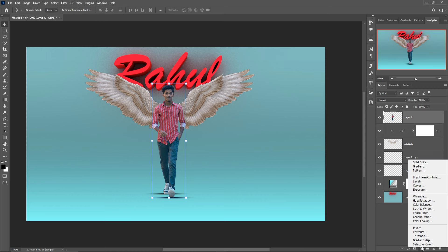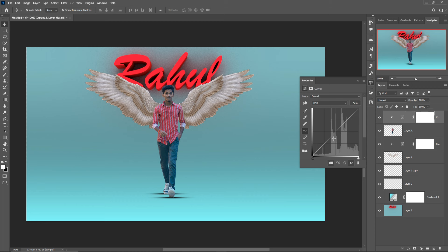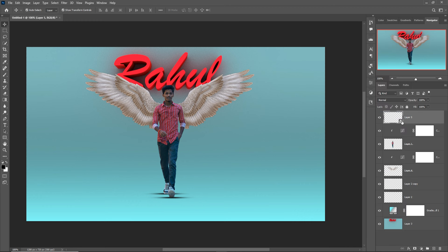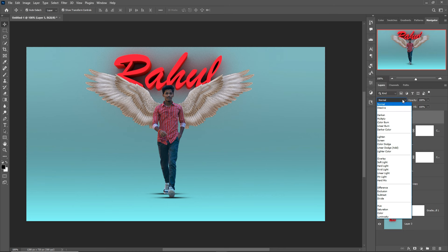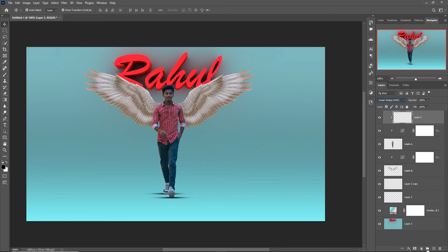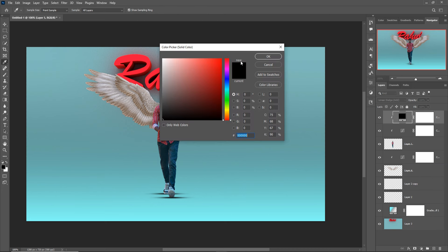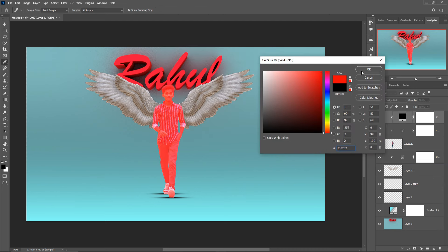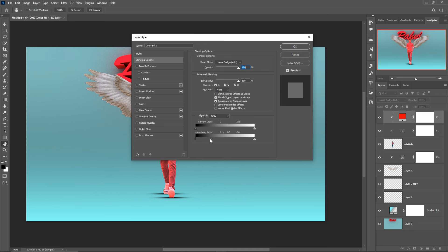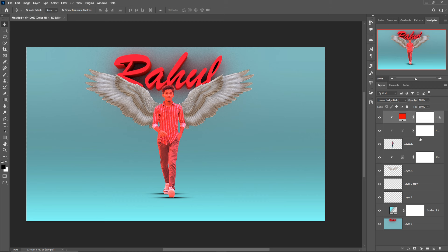I'm also going to make the model a little bit darker using Curves. Once that's done, take a blank layer, create a Clipping Mask, go to Blending Mode, select Linear Dodge, then select Solid Color and choose red. Press OK.